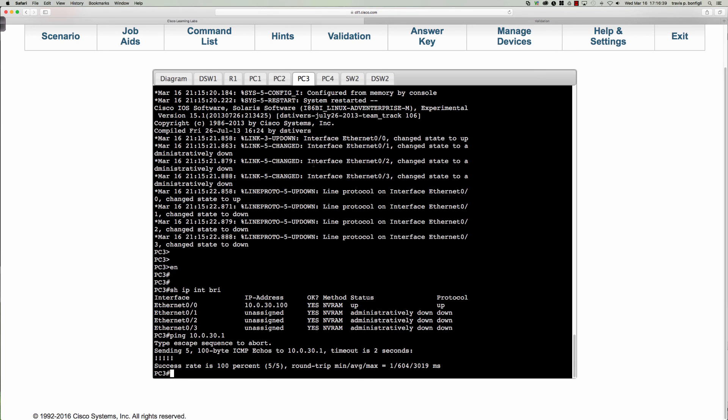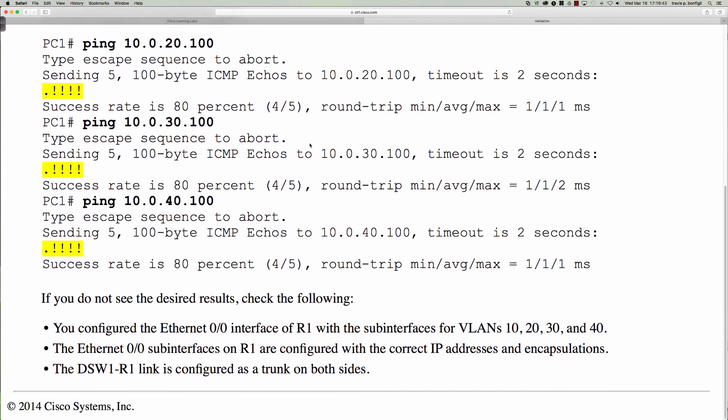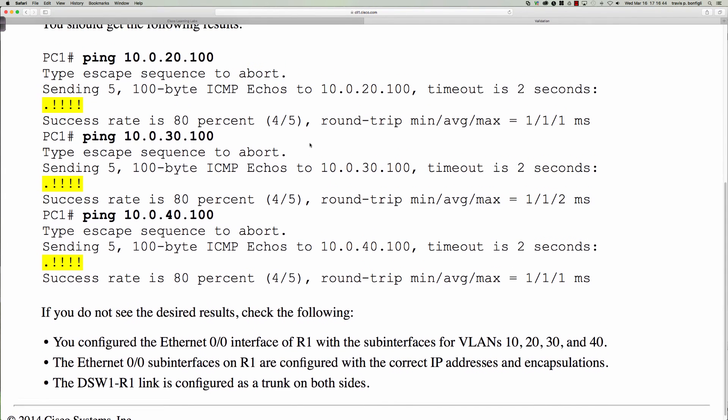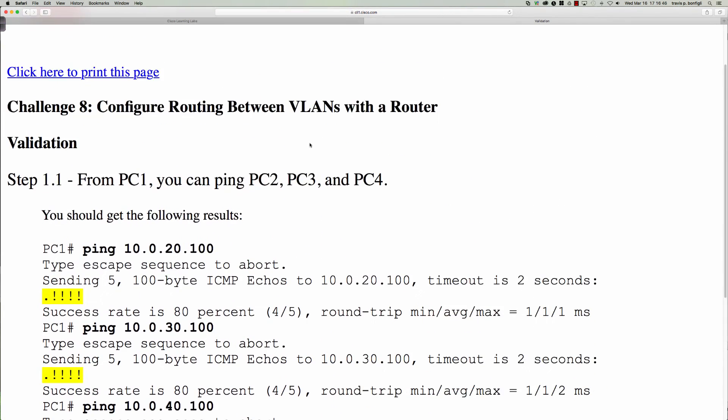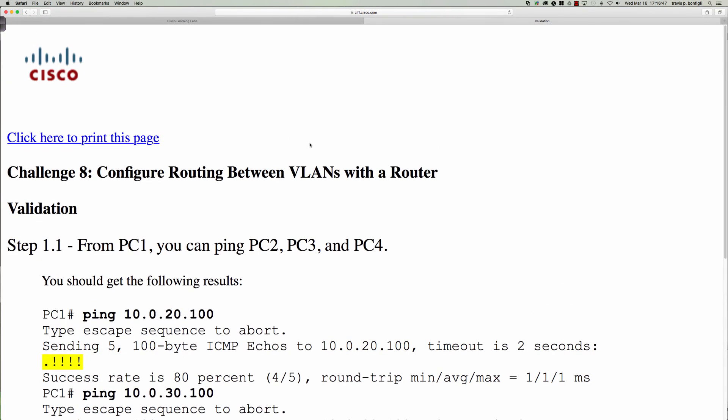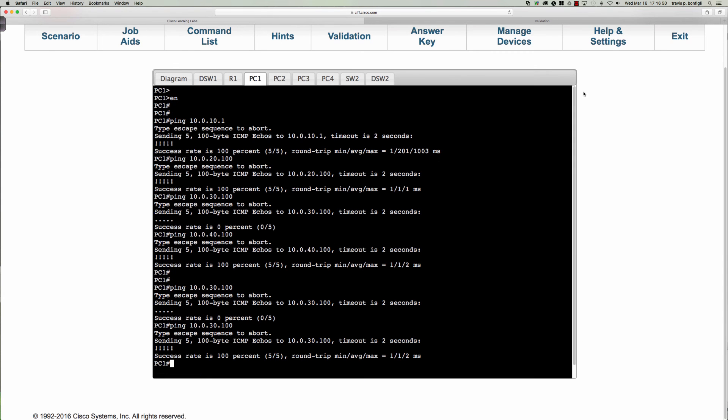All right, and that's it. I mean, that's literally it. If we go back to the validation steps, very quick exercise here. That was everything. We were able to ping from PC1 to everybody else. All right, well, thank you guys for watching. I hope you're enjoying your spring break, and I will see you all next, or this coming Monday actually. All right, have a great weekend guys.